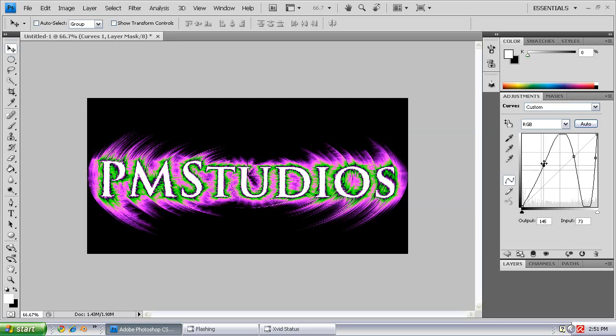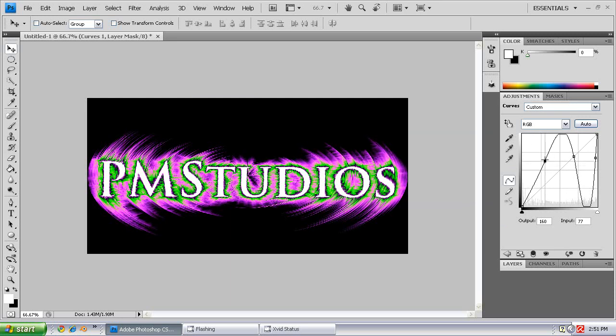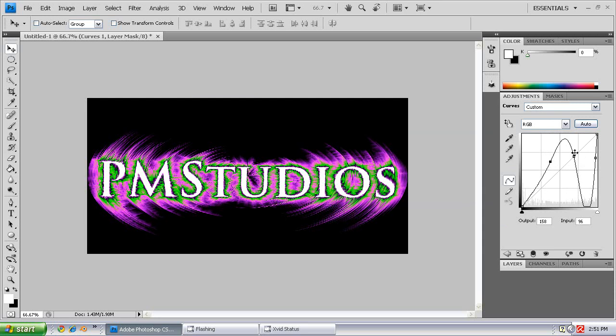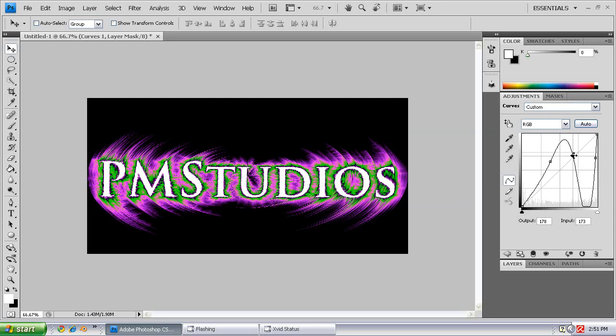Alrighty, there we go. I'm going to adjust it so that it looks pretty good. Alright, so there you go.